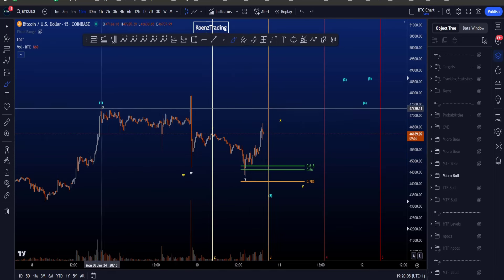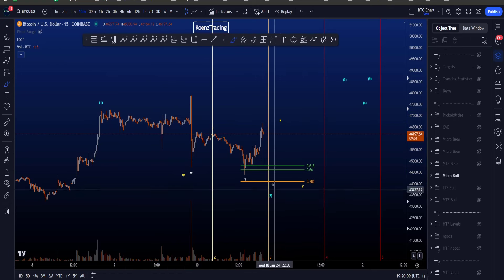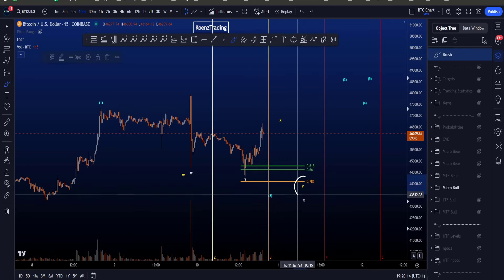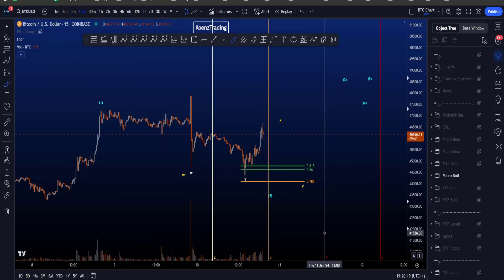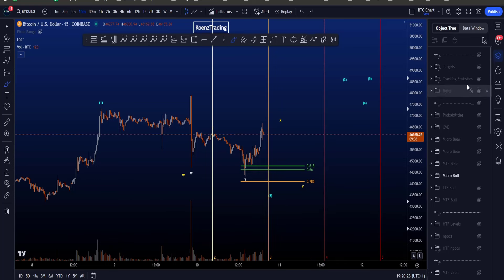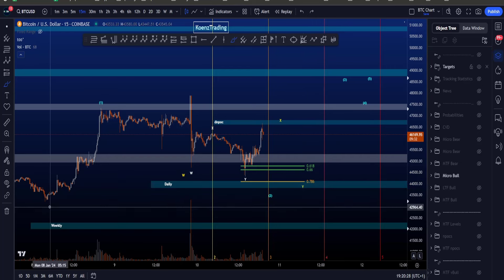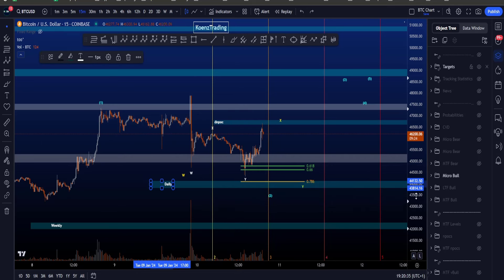You can also see that I have the yellow count WXY — a slightly stretched corrective structure in wave 2 — which time-wise can still work. Preferably, the yellow wave Y finishes before the 4 fib time, which is sitting on the 11th of January at 1 p.m. Central European Time. Also, the low of the yellow wave Y is at the 0.786 Fibonacci taken from the low to the high of wave 1, which is in confluence with the box here between 43.8k and 44.1k.